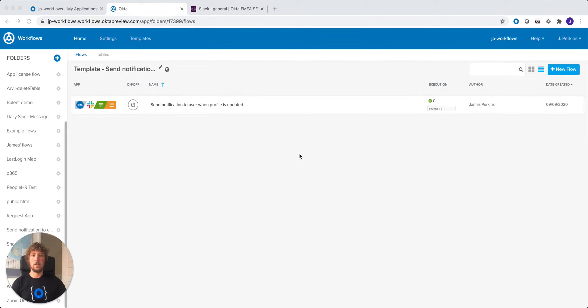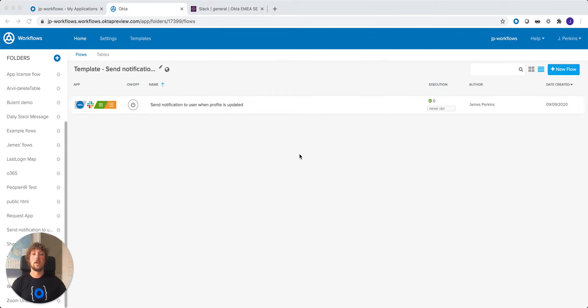Hi, I'm James Perkins, I'm a Solutions Engineer for Okta, and today we're going to look at the workflow template to send a notification to a user when their profile is updated.